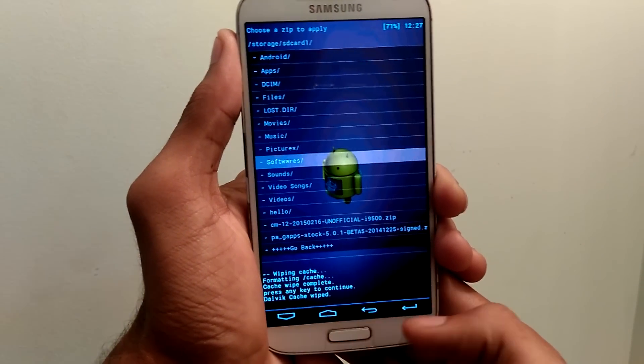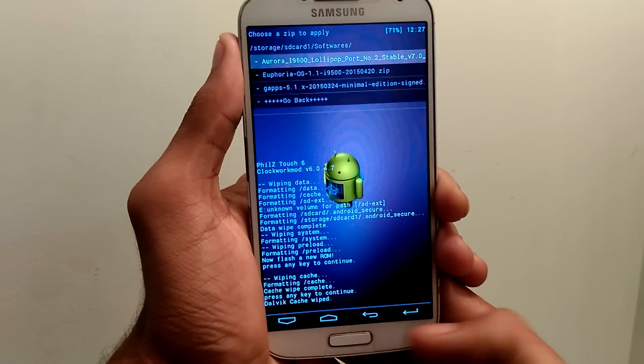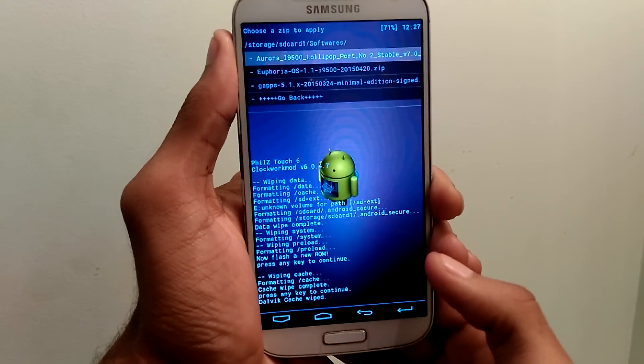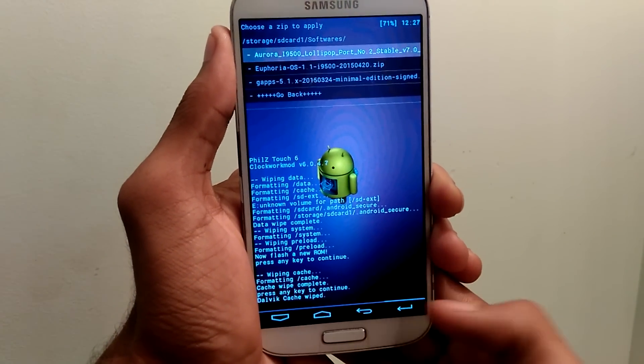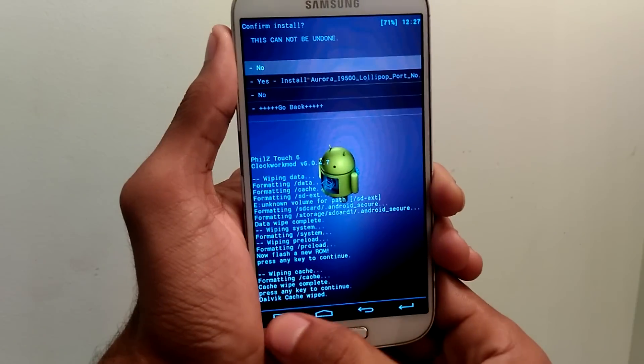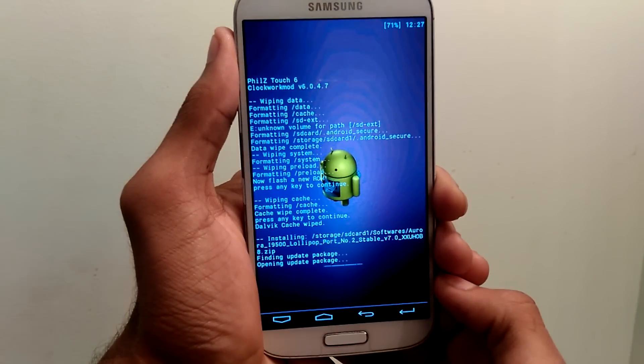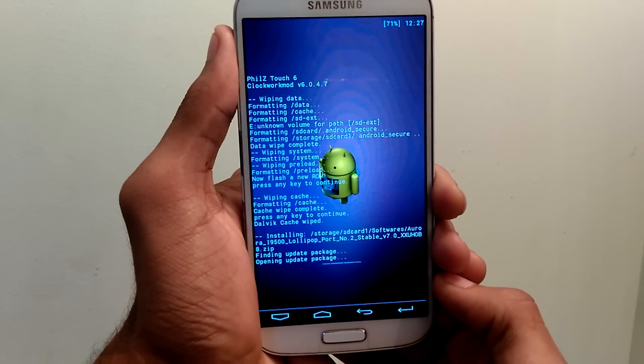Navigate the file and select it. The file name is Aurora i9500. Once you see that, tap ok and install it. And you can see the process has been started.